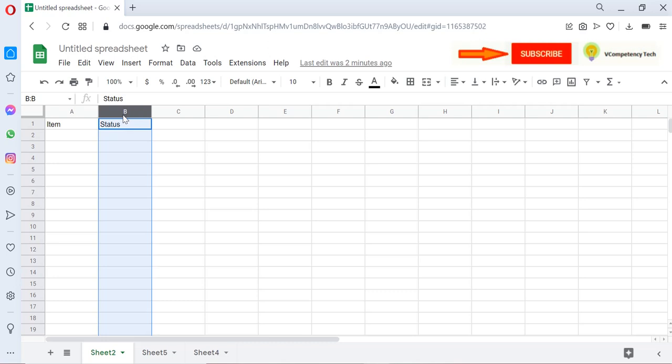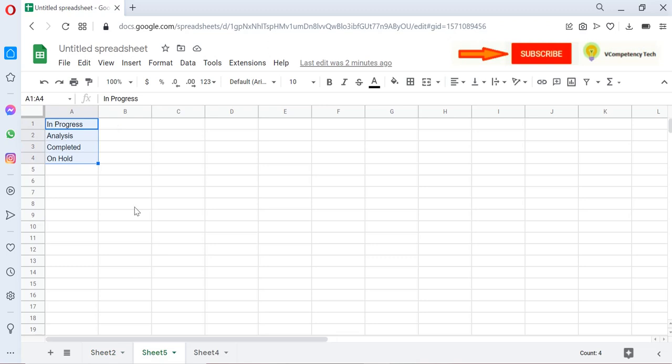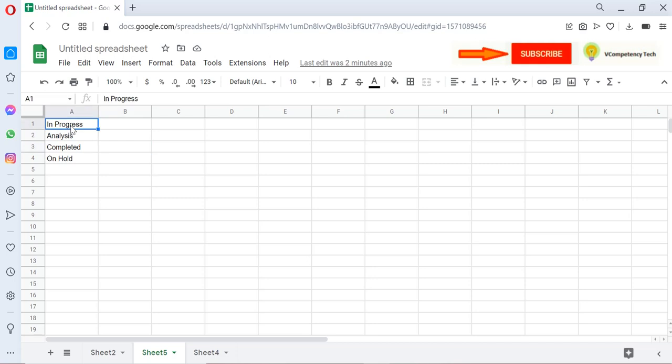This column we need to bind dropdown with each cell, so how we can do this in a very easy manner? For that, I created another sheet and there I have written some status values. These values will get displayed as a dropdown.